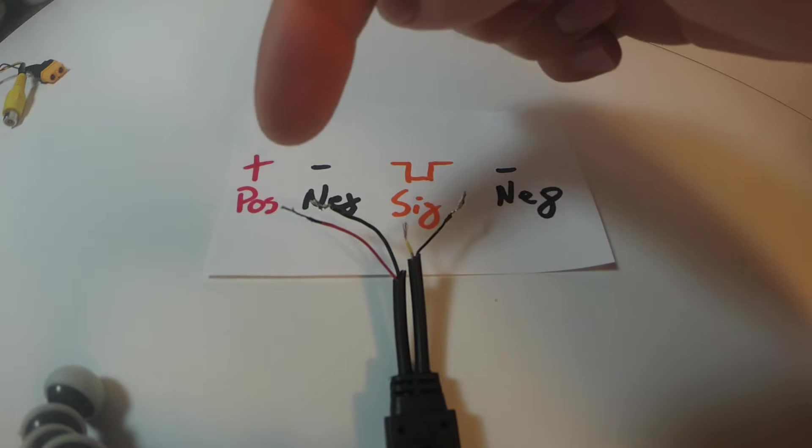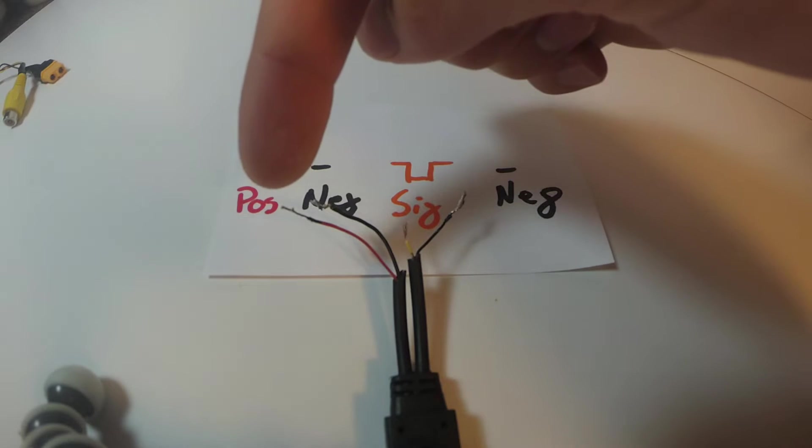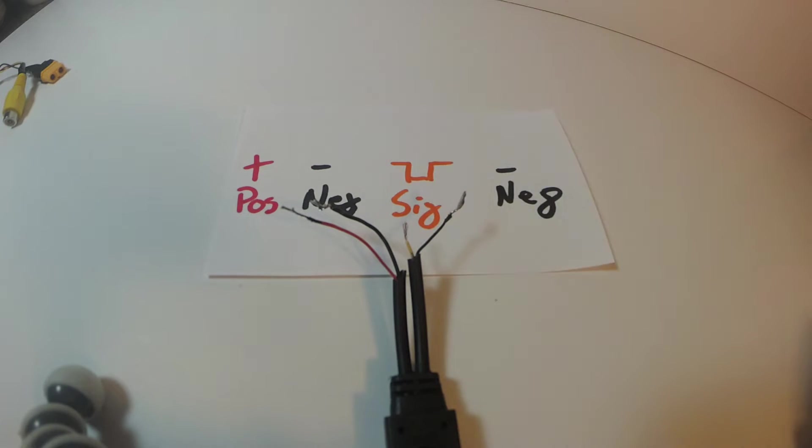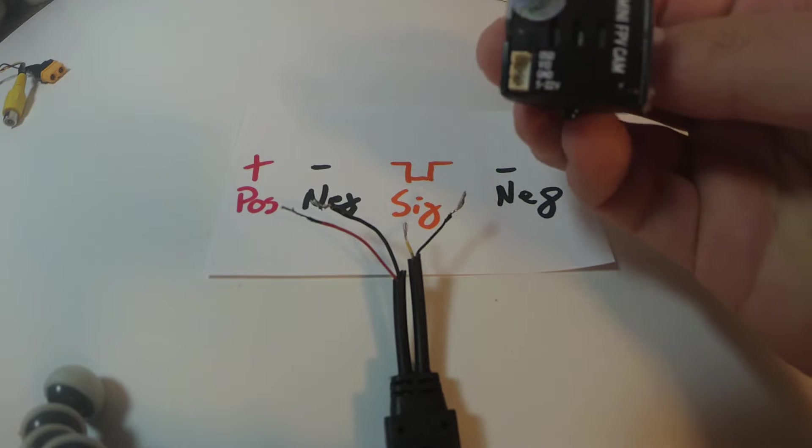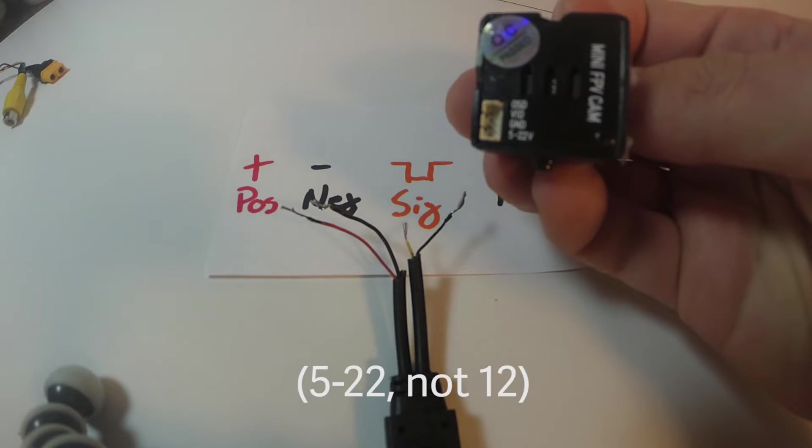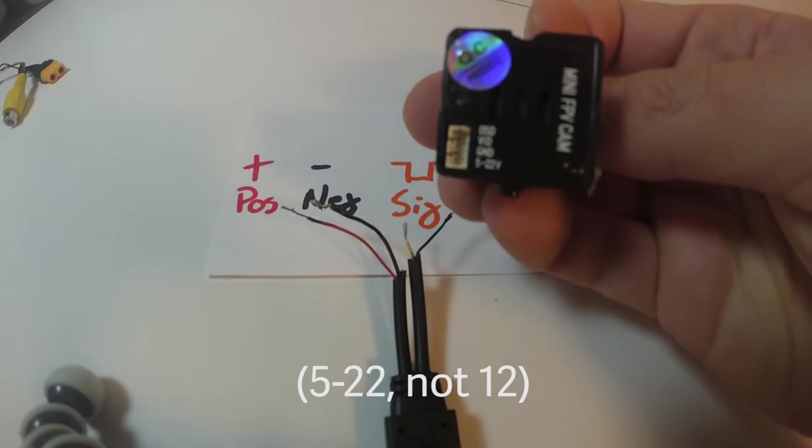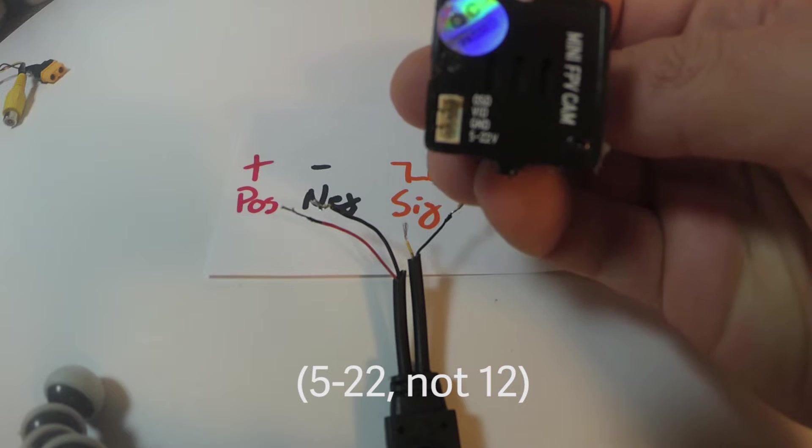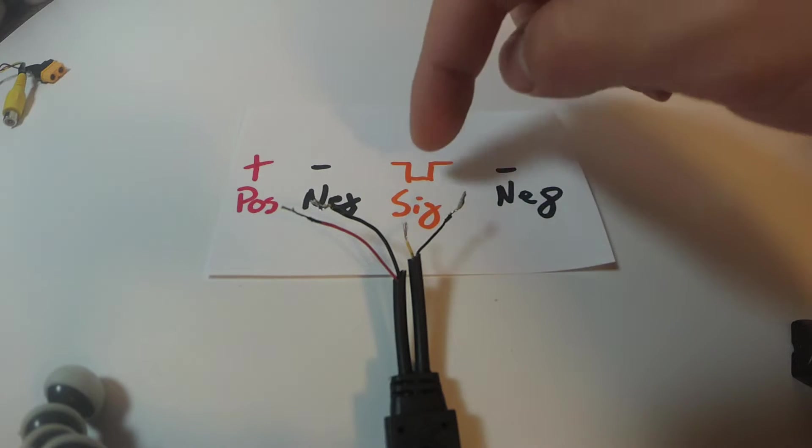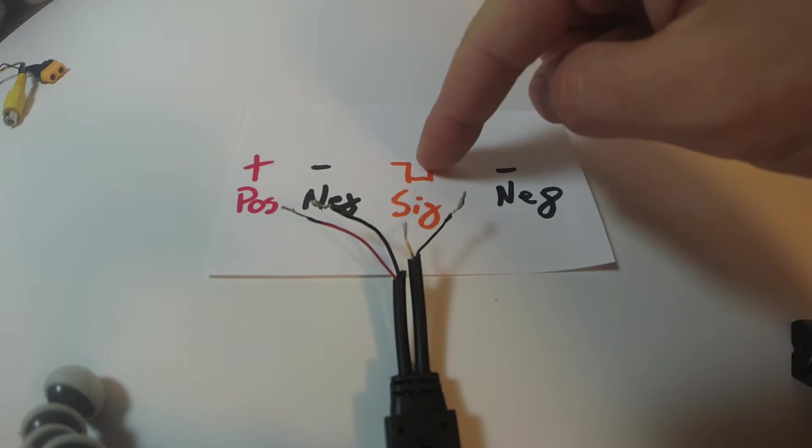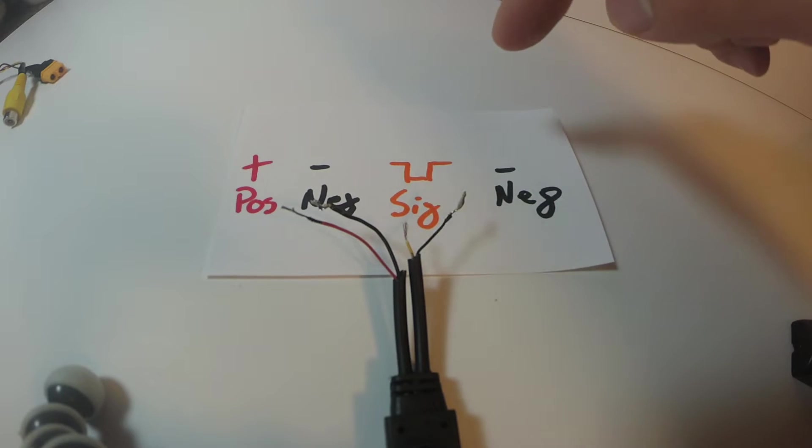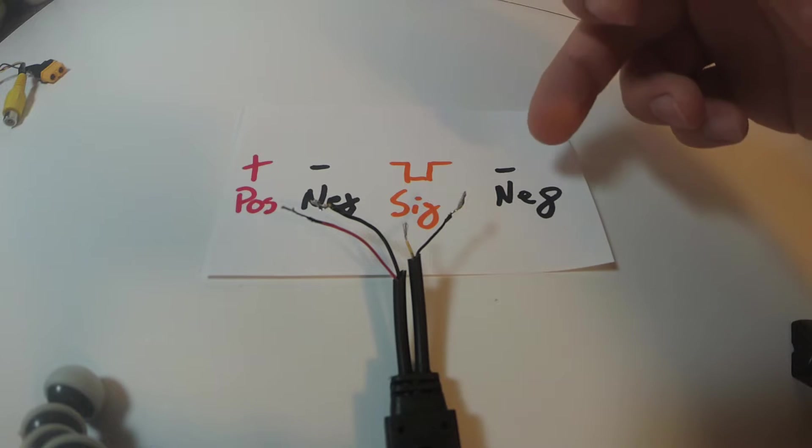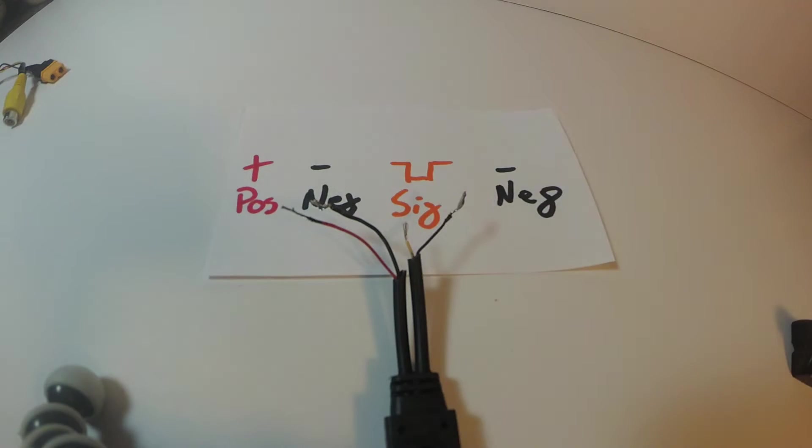On the cable that comes with the camera, this is how the pinouts work. You've got your positive power, 5-12 volt, I believe, the camera will support. You can see that it says 5-12 volt in there. You've got the negative for that, the signal power for the RCA, and the negative for the RCA.